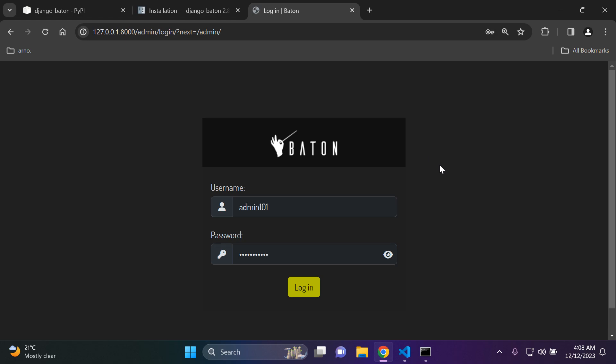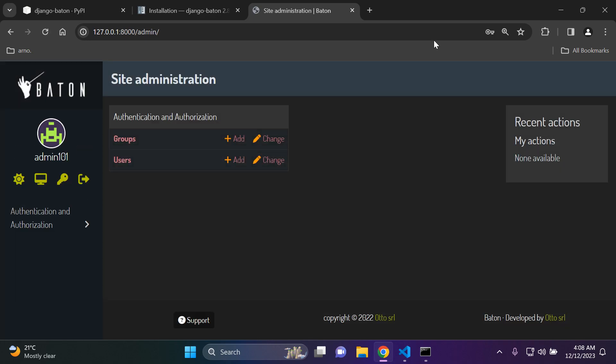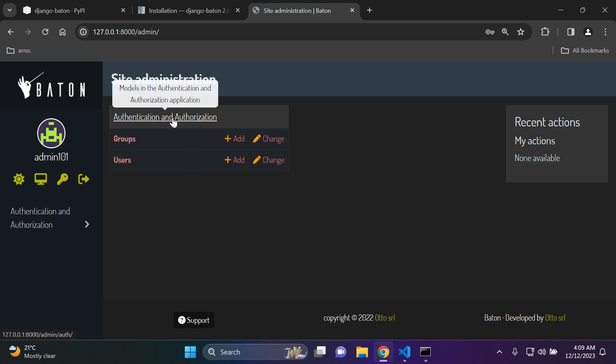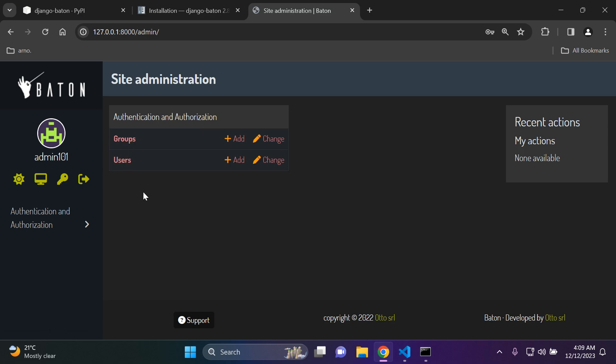All right. So once you've entered in your credentials you can log in to your admin page. And as you can see we have a snazzy looking sort of user interface. So something different here and our Django admin page has been customized using baton. And as we can see we have our default authentication and authorization app with our user model and group model here.